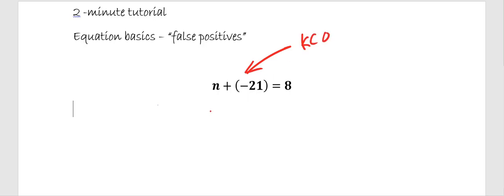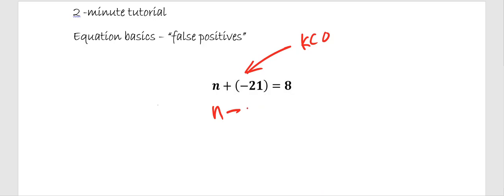KCO, I'm simply going to do keep. This is what's going to be strange to us. We're going to change from addition to subtraction, but we're still going to take the opposite of negative 21, which is positive 21, and that gives me an equivalent equation much easier to work with of n minus 21 equals 8.